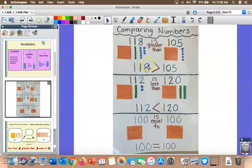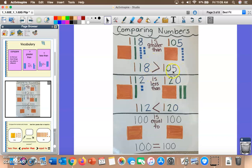We also need to compare these numbers using symbols. Reading from left to right, it says 118 is greater than 105. So we can use both words and symbols to compare numbers.